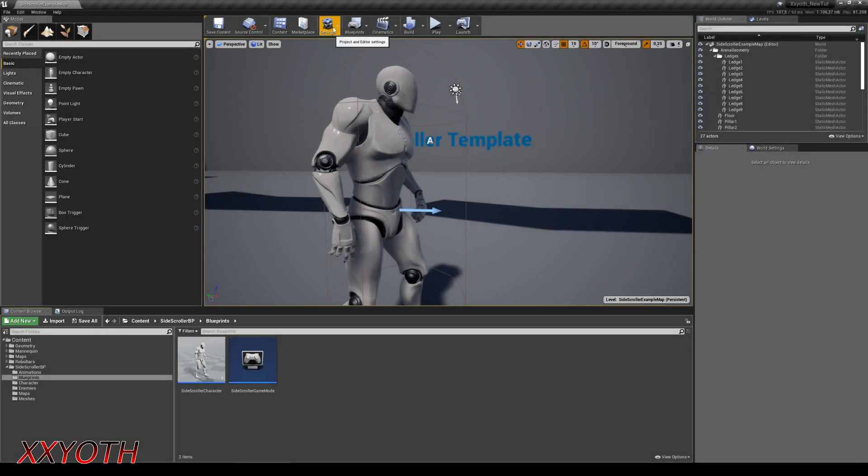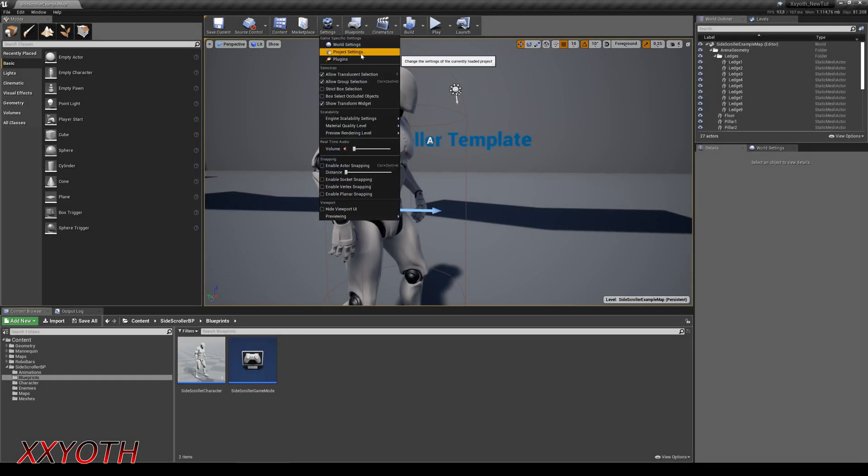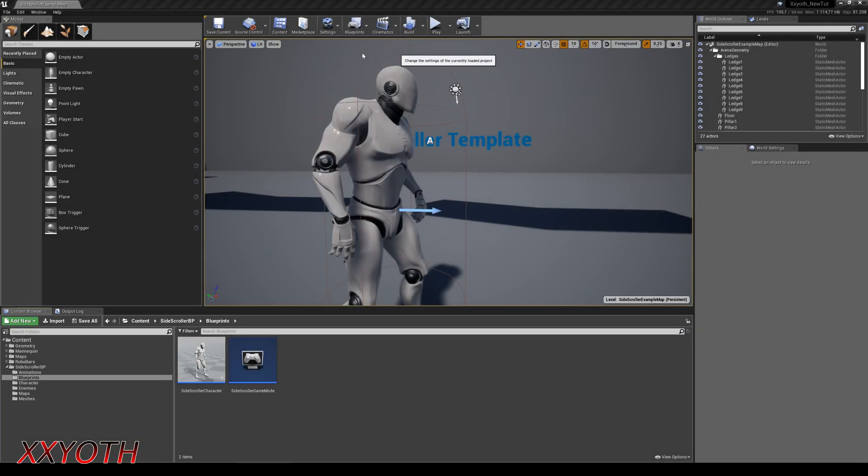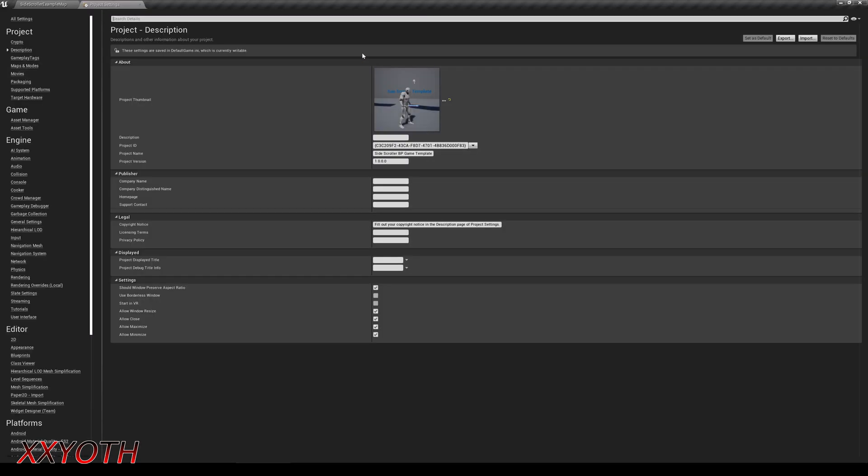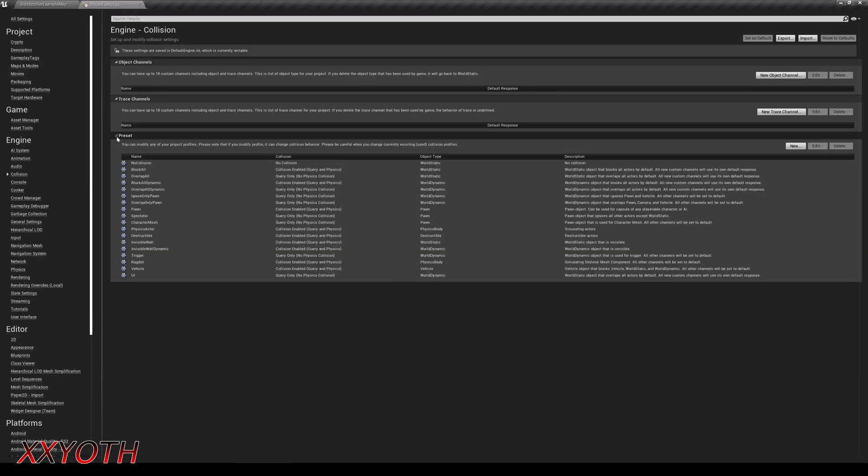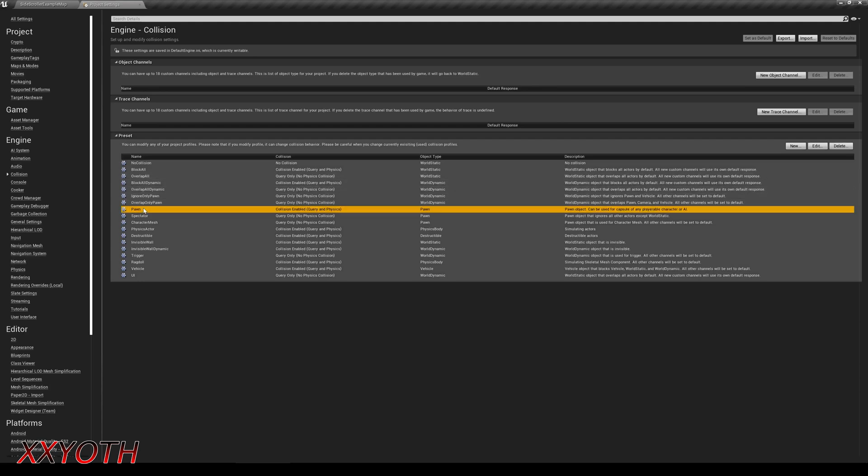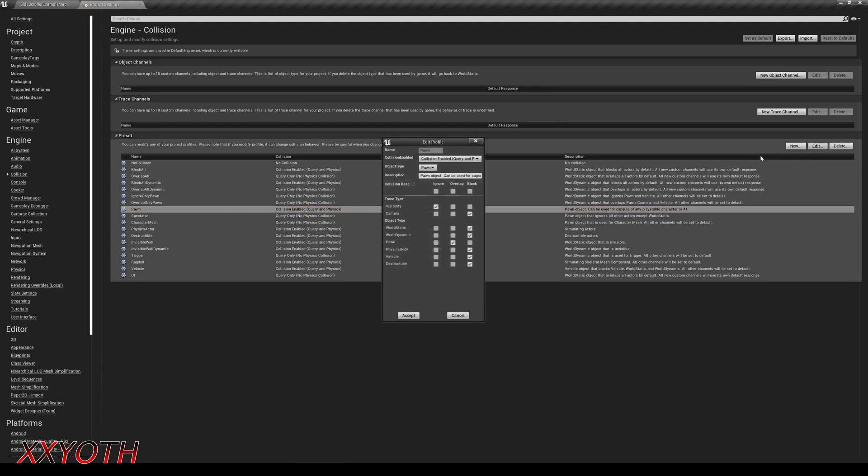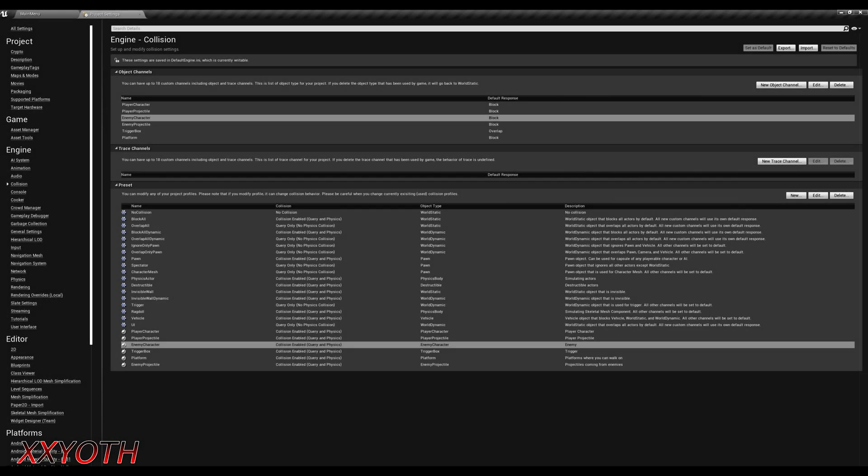We start by going to the project settings. Collision. And because our main character as well as the enemy character are pawns in this project, I'm going to show how to use a tag on an actor to identify the different pawns. We set a pawn to overlap with the other pawns. You can always use different channels, as I did in a video a long time ago.